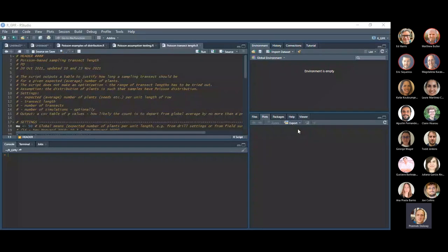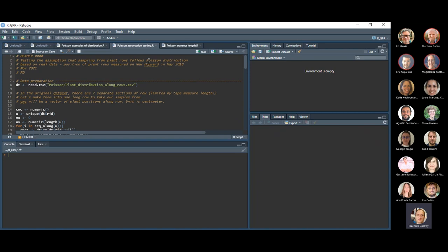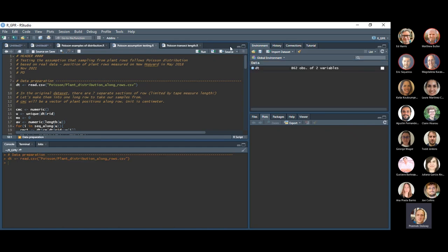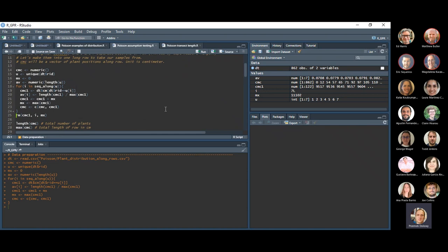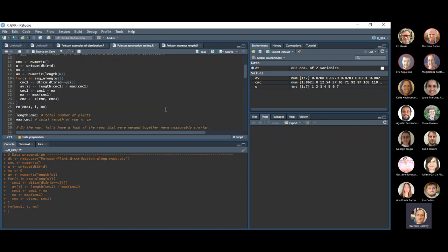Let's look at the code now in RStudio. Script number one: Poisson assumption testing. Let's read the data in — this is a data frame containing plant positions and the number of rows it was taken from. I'm merging the seven rows into one long row of plants. The length is 11,000 centimeters — more than 100 meters — containing 862 plants. Let's check the coefficient of variation across individual rows, which is around 7%, so it was reasonable to merge these into one.